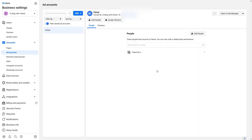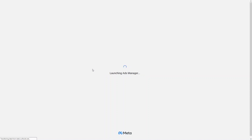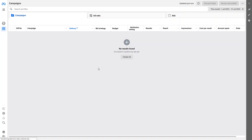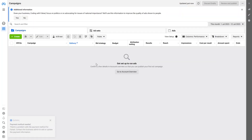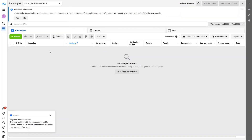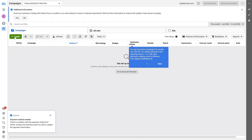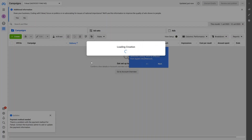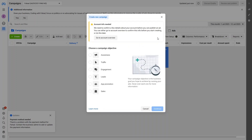Along with the ad account, we will also learn to create our first campaign. I'll simply open the Ad Manager. Now we are inside our ad account and you can create your ad campaign here. To create it, I just have to click on the Create button, which will open a new campaign.